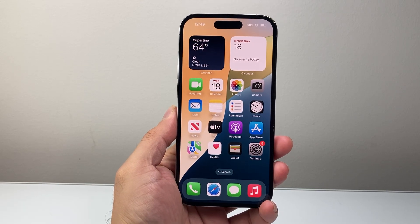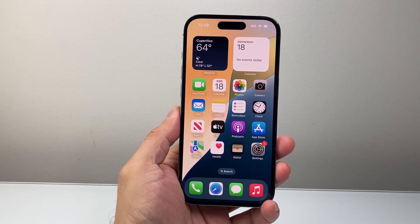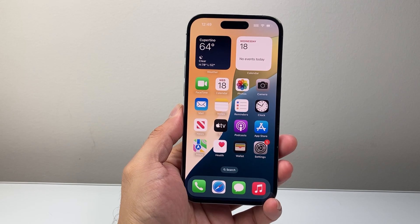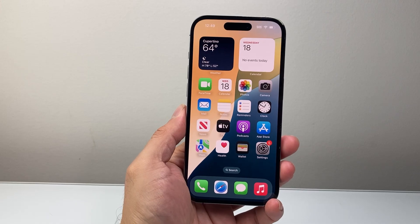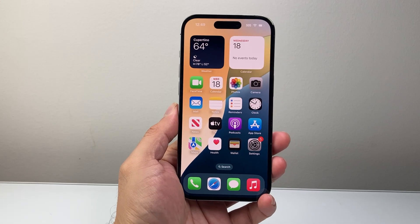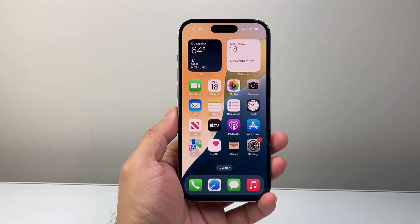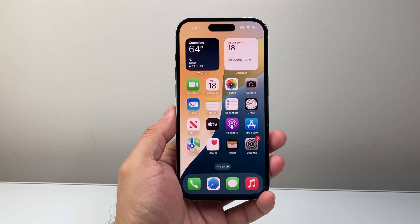Hey everyone, Tech Nomencher here with a video on how to recover permanently deleted photos on your iPhone in a few different ways. So let's get started.